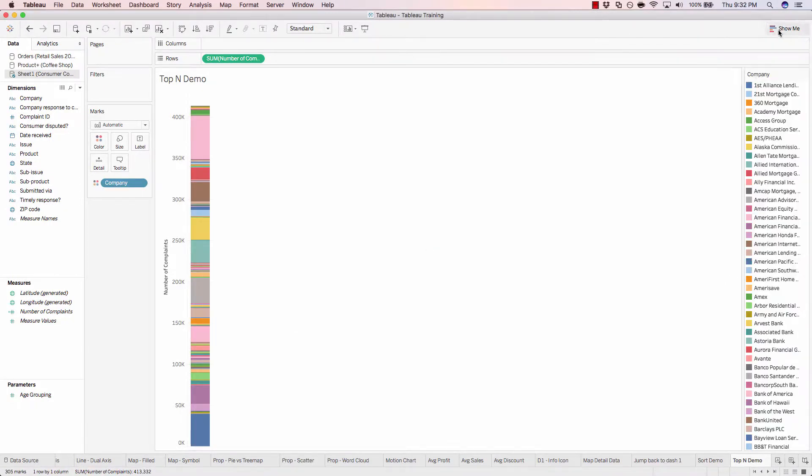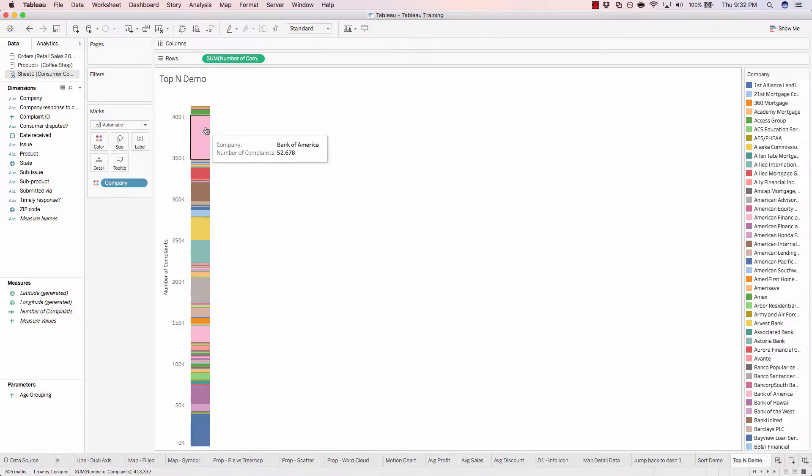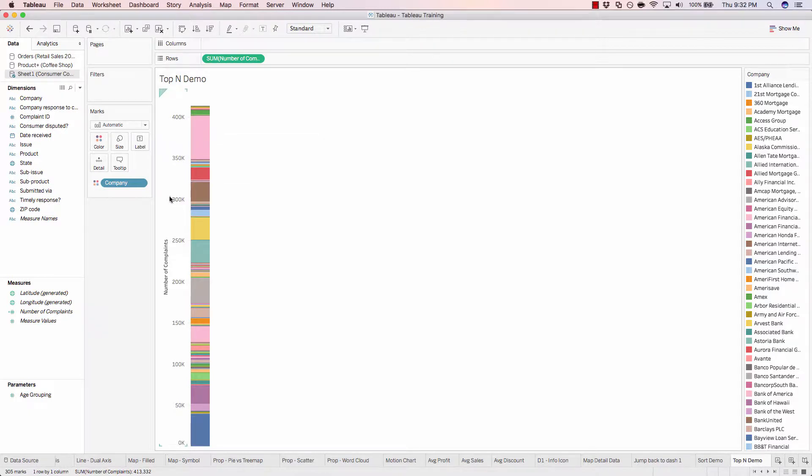And now we have every single company and the size of their colored bar indicates the number of complaints that they received. This is from 2012 to 2015.